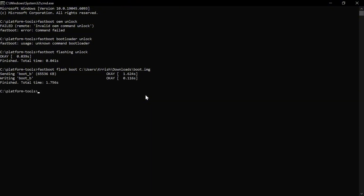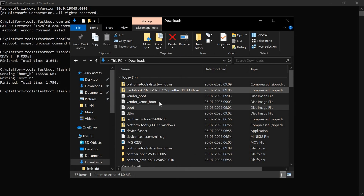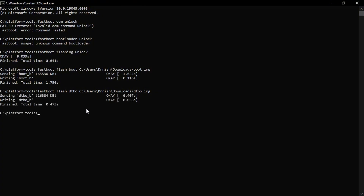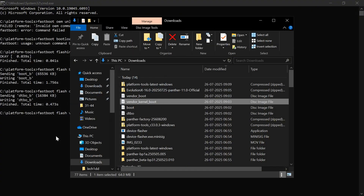After that, run the command for flashing the dtbo image. Type: fastboot flash dtbo, then drag and drop the dtbo.img file into the command prompt and hit Enter. After that, we have to flash the vendor kernel boot image. Type: fastboot flash vendor_kernel_boot, then put a space and drag and drop the vendor kernel boot image file into the command prompt, and press Enter.